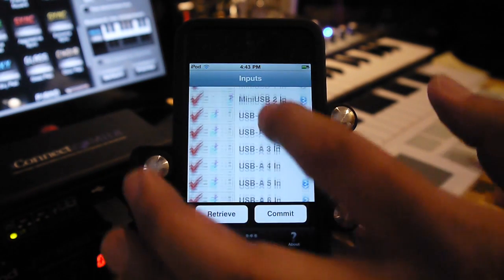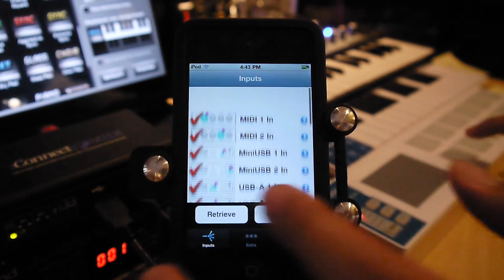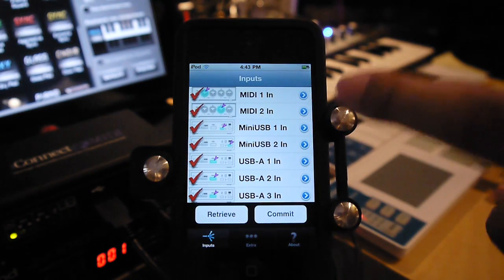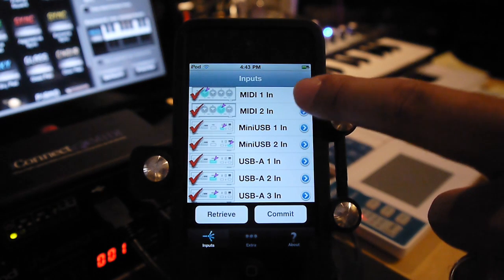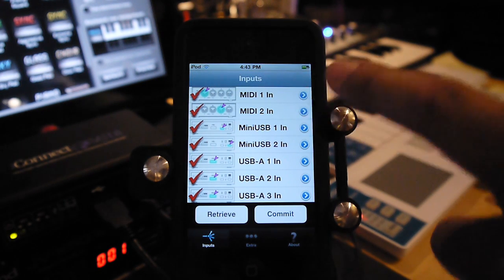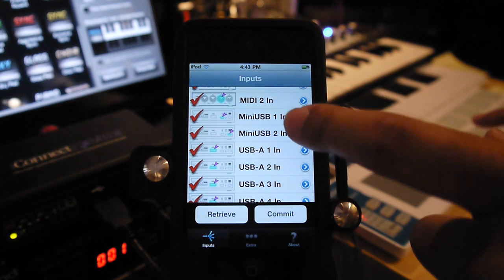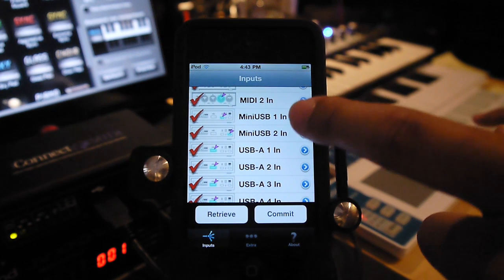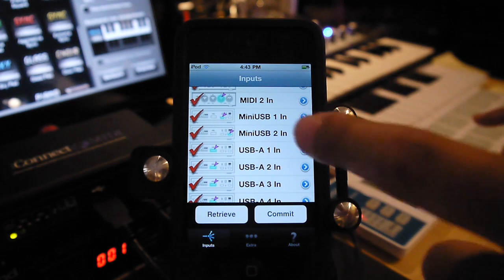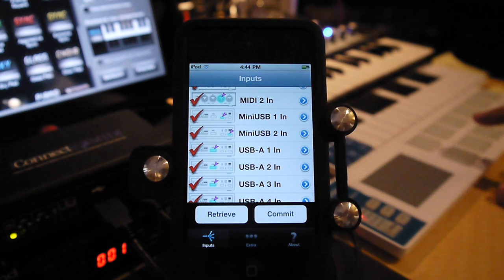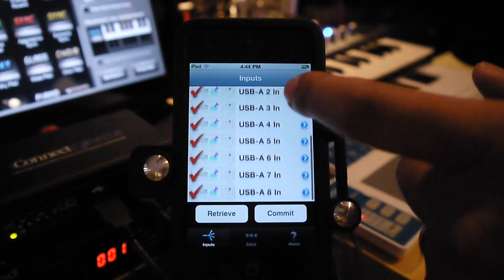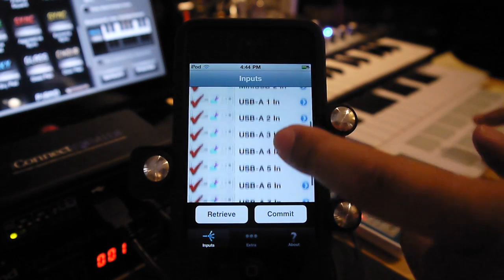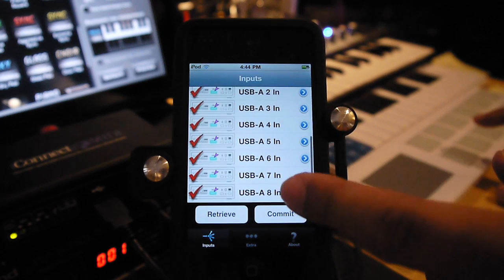There's a listing of all the input ports of the iConnect MIDI. There's 12 of them, including the two DIN ports in the back, which are called MIDI 1-IN and MIDI 2-IN. The two computer-slash-iOS ports in the front, which are mini-USB connectors, one and two. The iPod is connected to one of them, and the iPad is connected to the other. And then the remaining eight ports are USB-A 1 through 8.